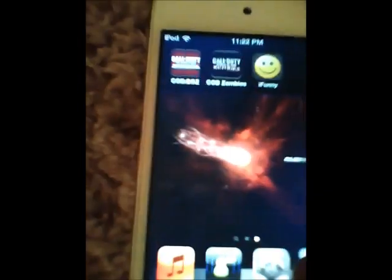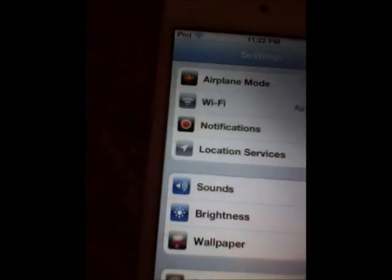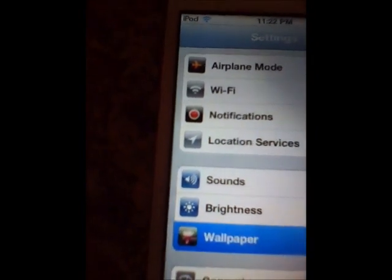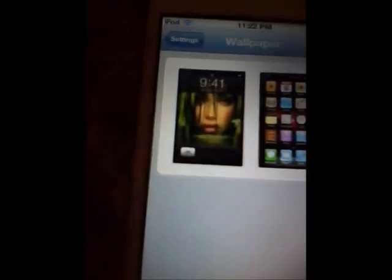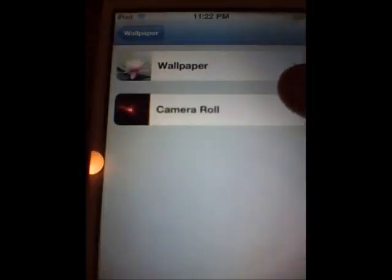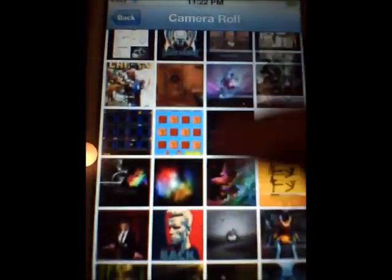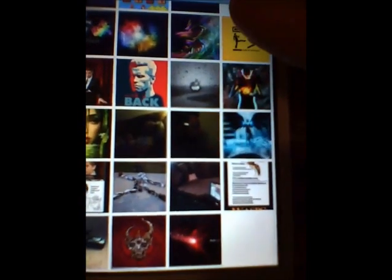You can also do it in a different way, where you go to Settings and go to Wallpaper. See, I have that. Then you can click on it, click Camera Roll, and you can pick any photo you want.